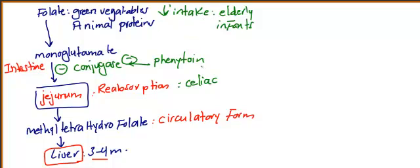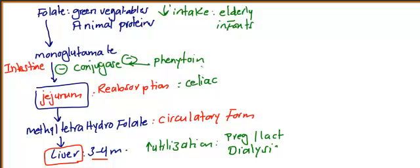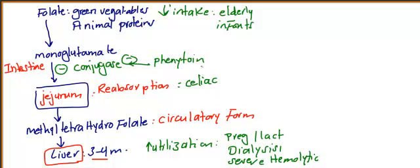How about increased utilization? If someone is pregnant, lactating, or a patient on dialysis, or patients with severe hemolytic anemia - all of these causes mean you need to consume more folate. If you have all of these conditions, that will lead to increased utilization.